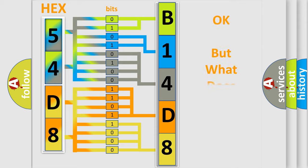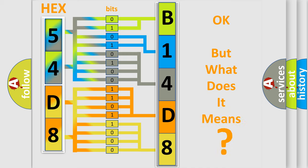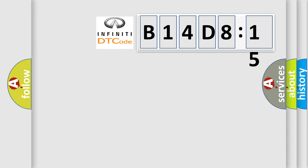The number itself does not make sense to us if we cannot assign information about what it actually expresses. So, what does the diagnostic trouble code B14D815 interpret specifically for Infiniti car manufacturers?